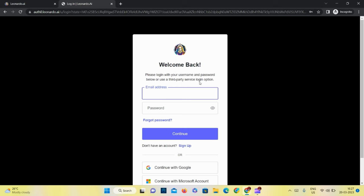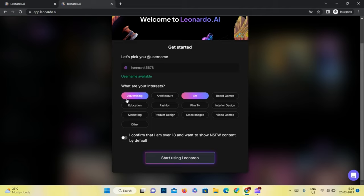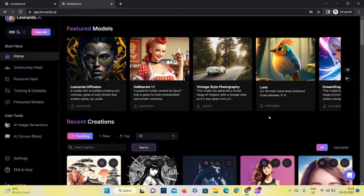After logging in, pick a username and select some interests according to your uses. Click on start using Leonardo. Here you can see the base models for art generation. I will open one or two for you to see.